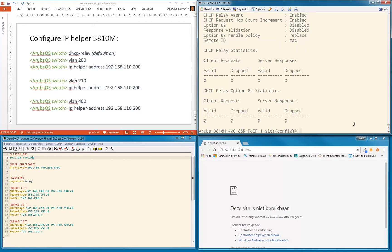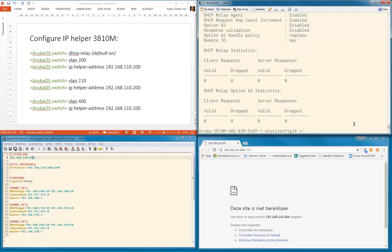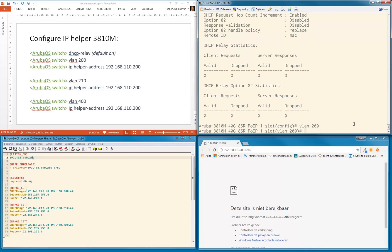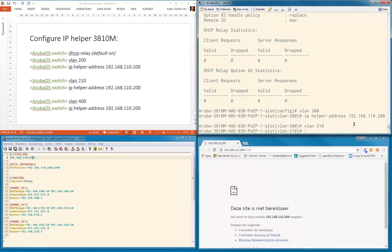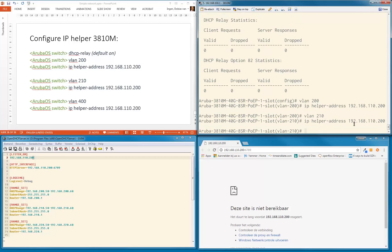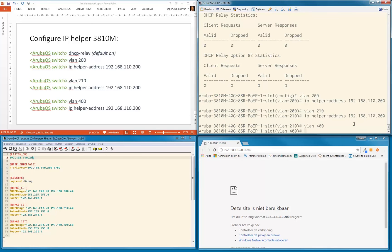The only thing we need to do is we need to point to every VLAN where the DHCP packages should be relayed to. And that is, you do that with the IP helper address. So let's go into VLAN 200, let's configure the IP helper address 192.168.110.200. We're going to do that in every VLAN where we want to point to that particular DHCP server.